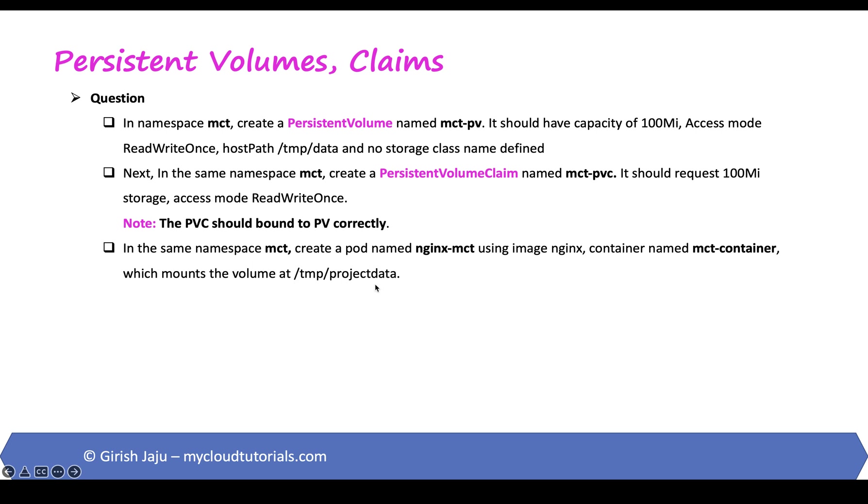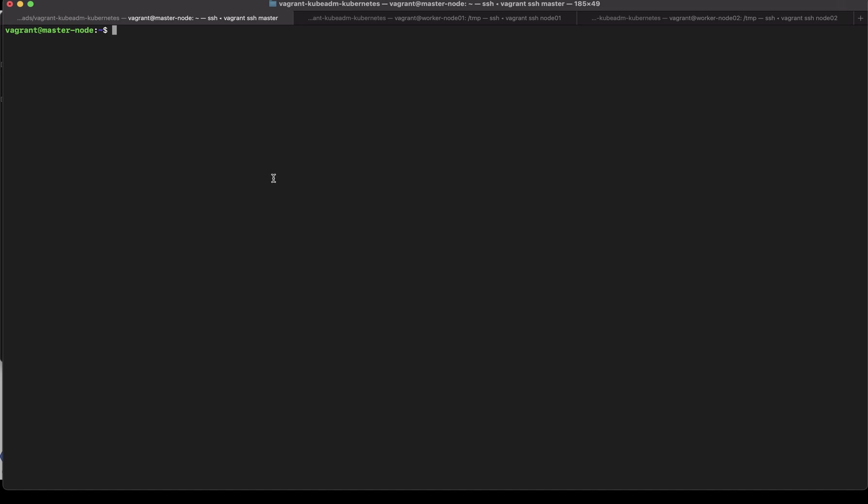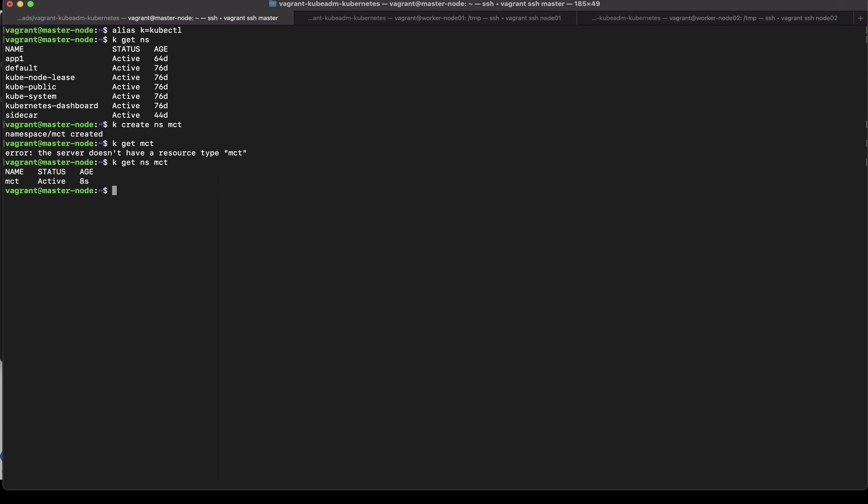Okay so take a look at our Kubernetes cluster and first thing first I'll set up an alias k equals to kubectl. Let's take a look at the namespace. We don't have an MCT namespace in here so we will be creating one so let's create that. So this is a new namespace, k get namespace MCT so that is created.